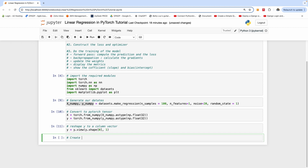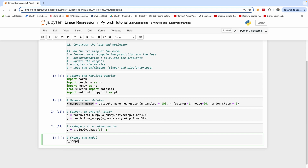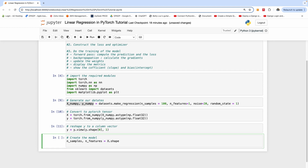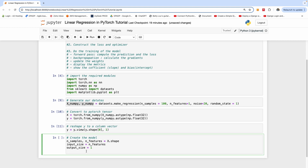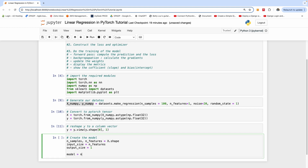Now we want to create our model. Our model is going to be a linear model, which means it's a neural network of a single layer. We get the number of samples and number of features from X.shape. The input size is equal to the number of features, and the output size is also one. The model is equal to nn.Linear, which takes the input size and the output size.